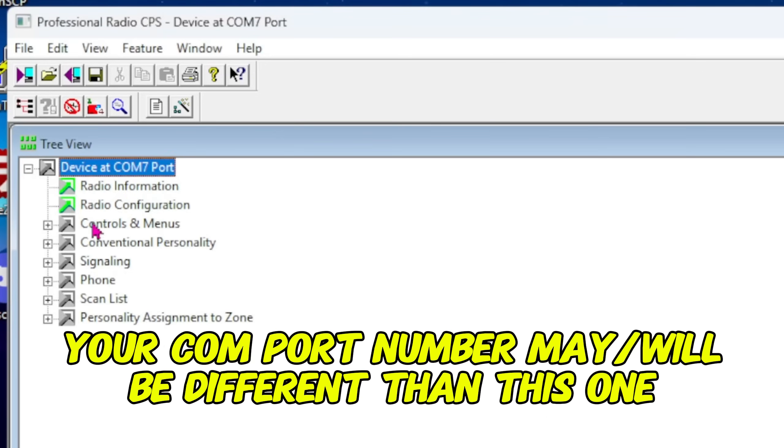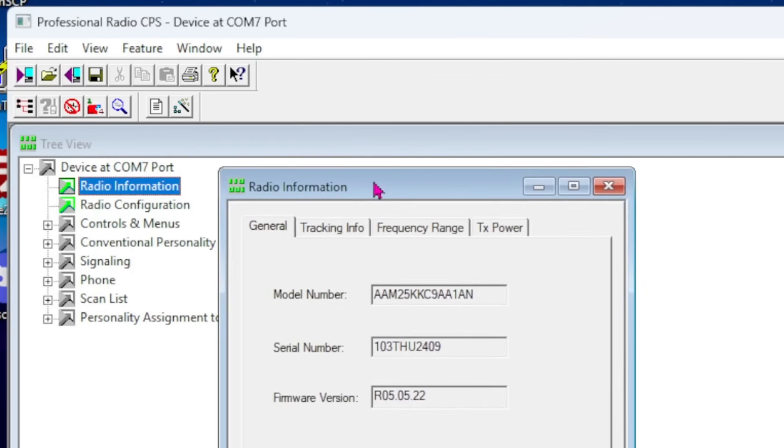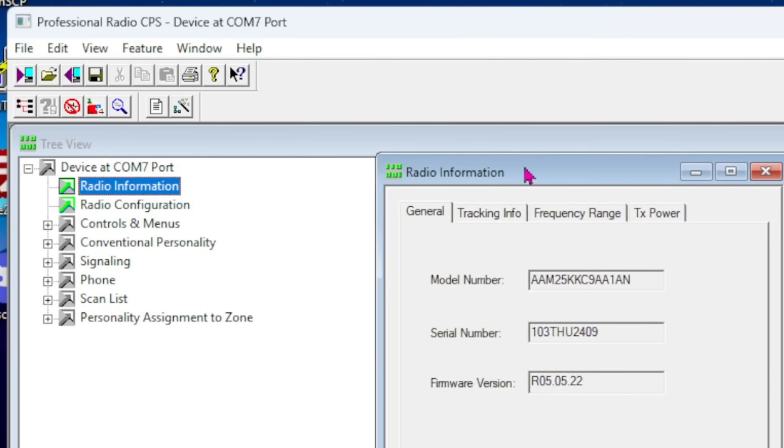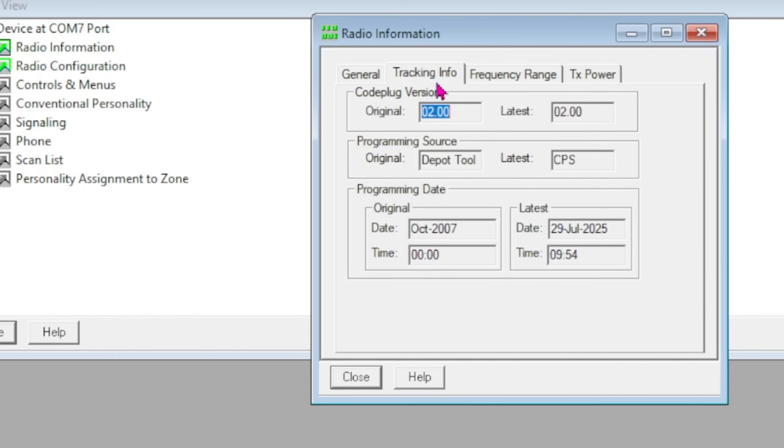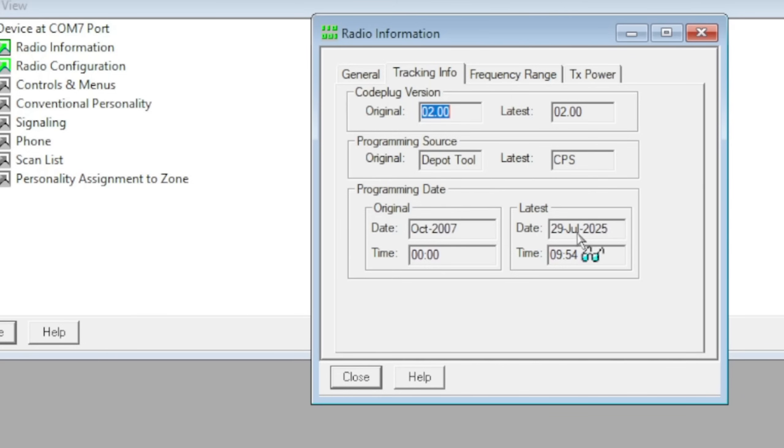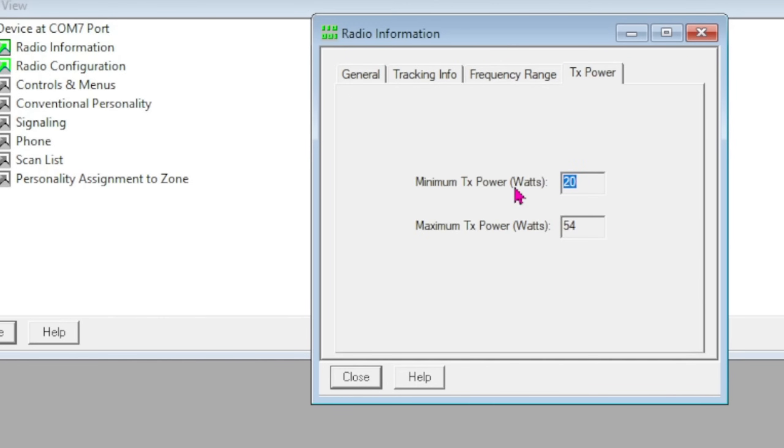The first thing you're going to see is this device at COM port 7. If you hit this little plus sign right here, it expands the configuration tree. The first thing you can do is hit Radio Information—give it a good double click. It tells you the model number, serial number, and firmware version. This tracking info tells you the first time it was ever programmed—October 2007—and the last time, today, July 29, 2025. It shows frequency range and power: low power capable of 20 watts, high power 54 watts.